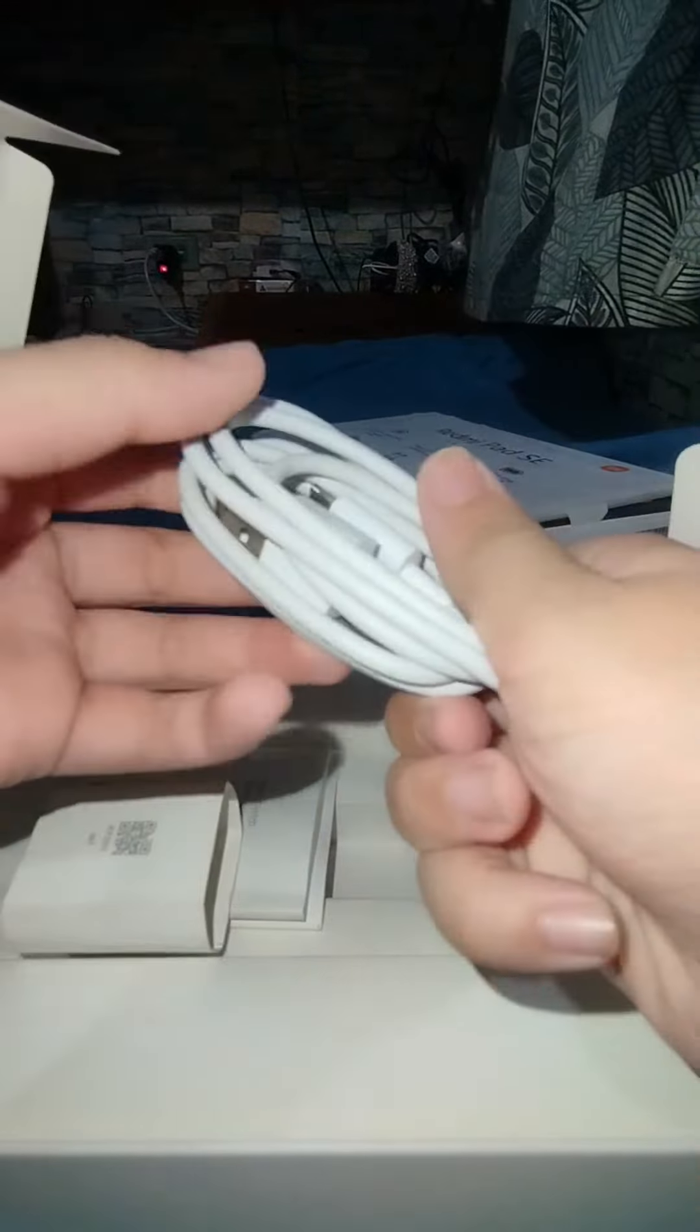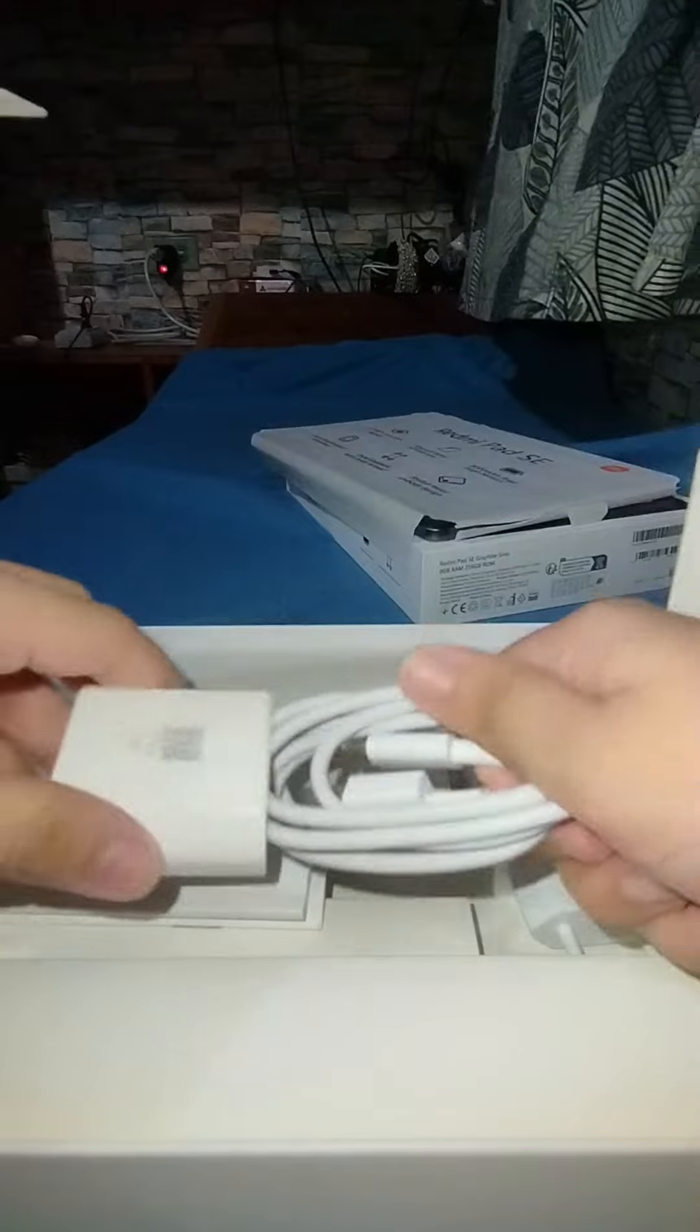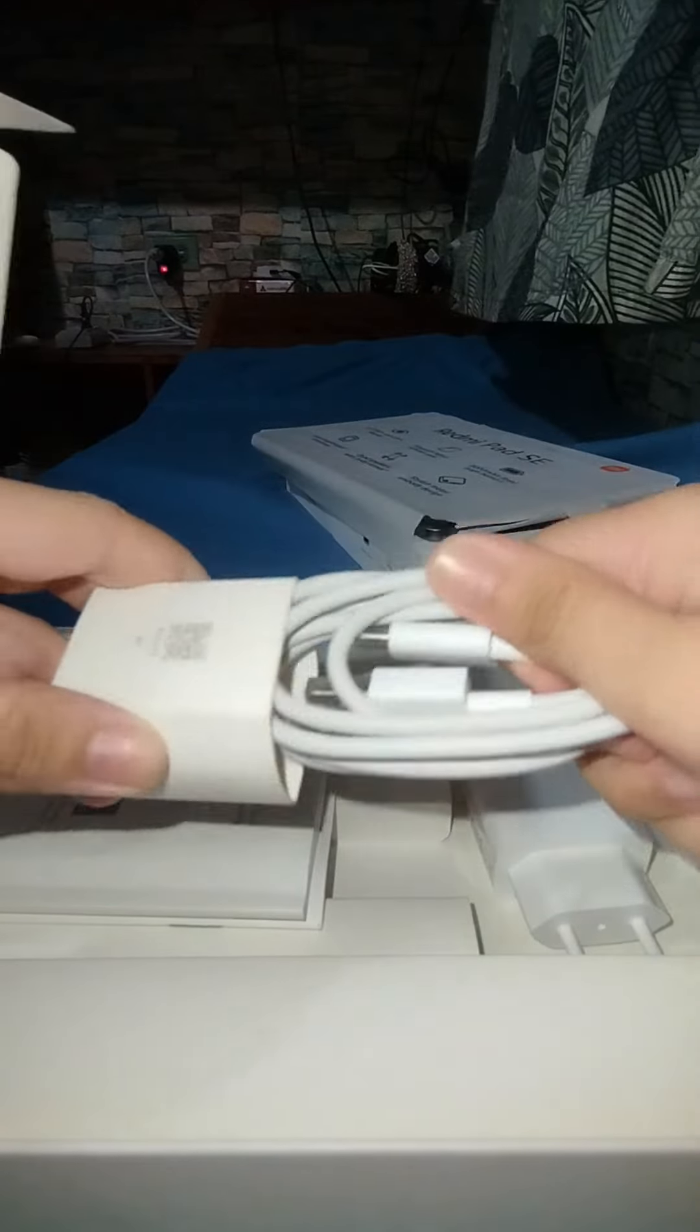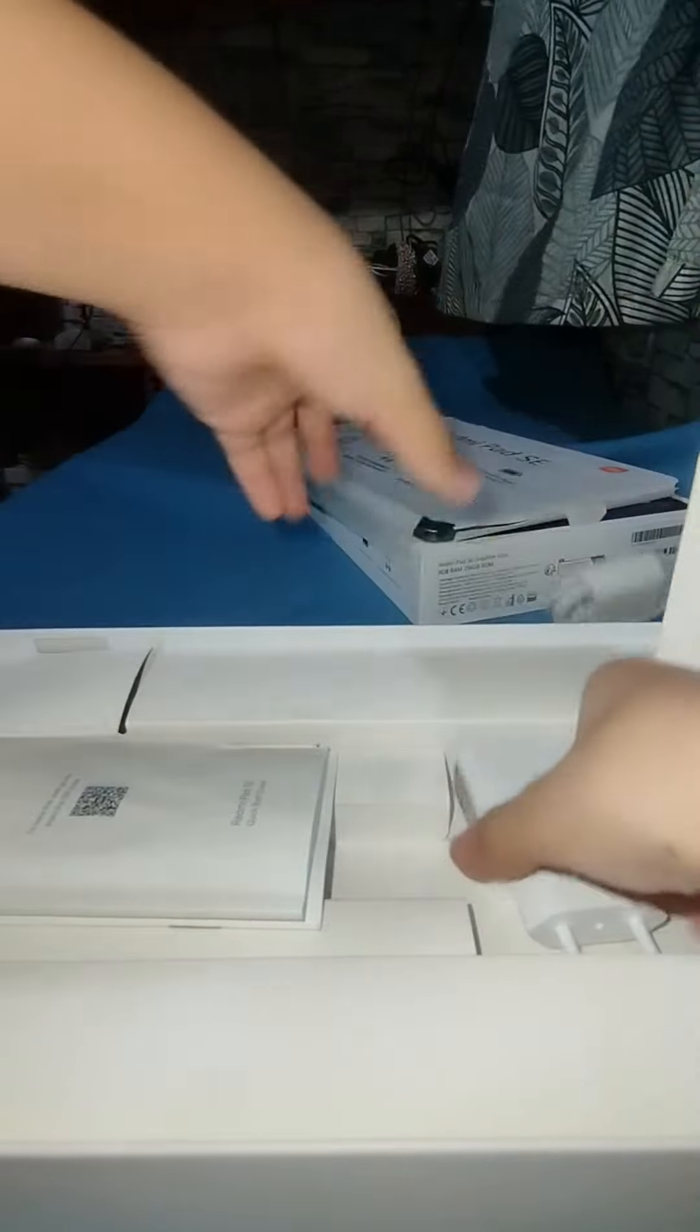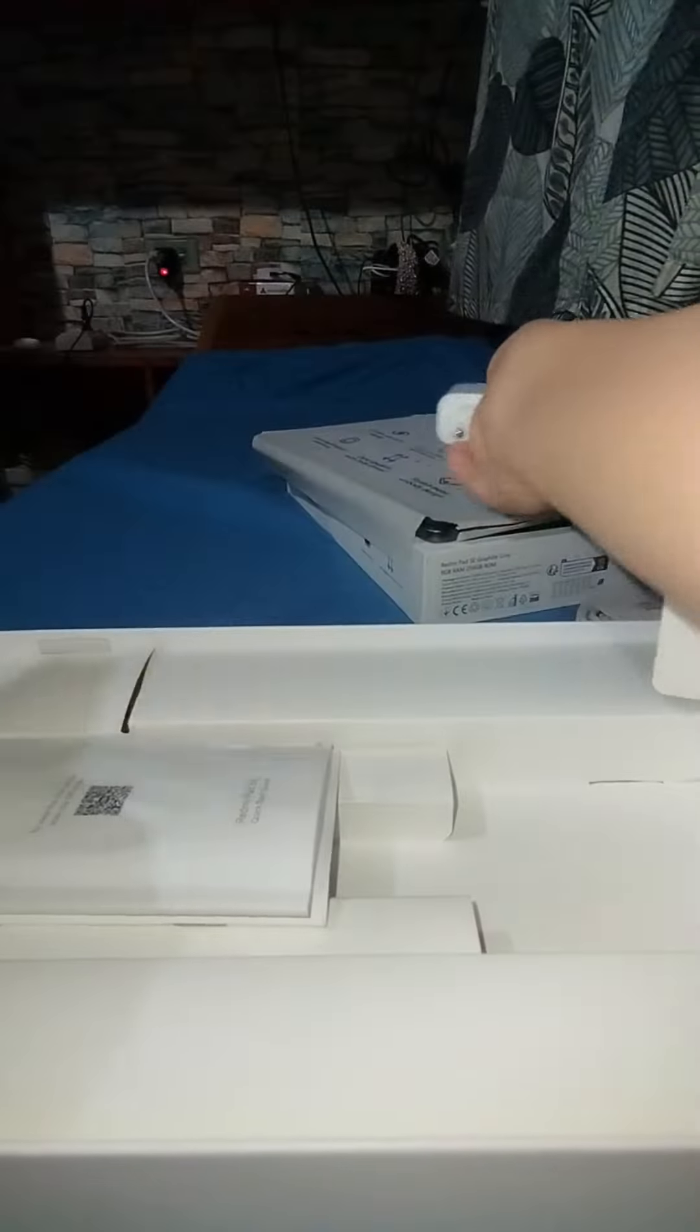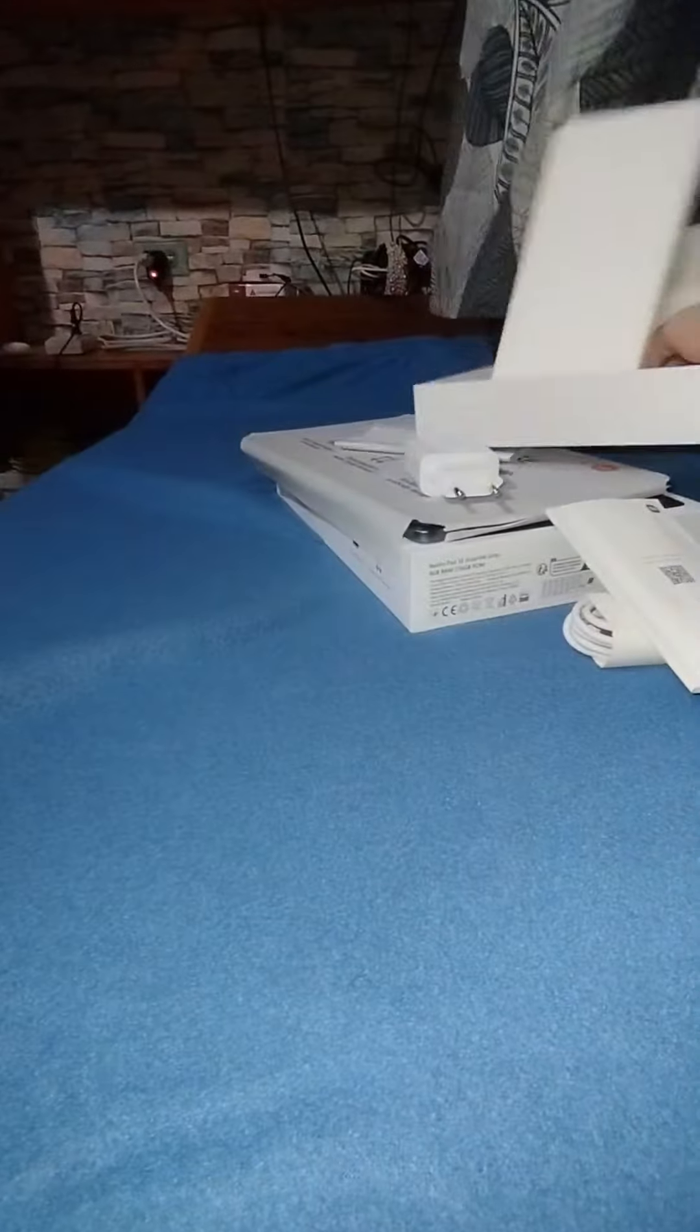Type-C cable, a charging brick, a paperwork, and a SD card eject tool.